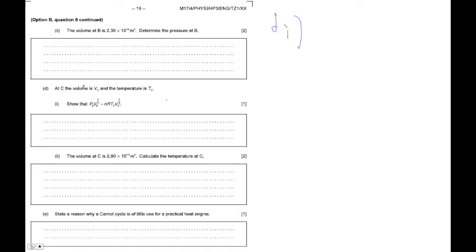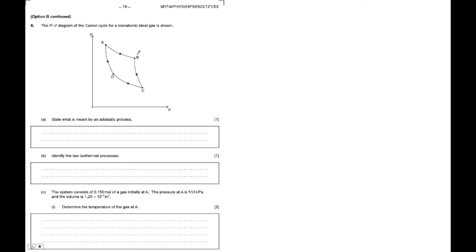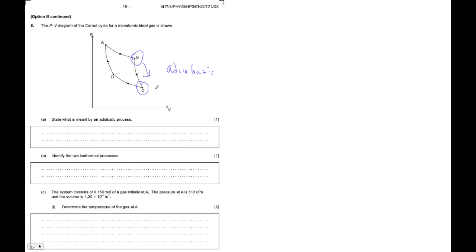So then it says at C, the volume is V_C, and the temperature is T_C. So let's look at that. So C, we're going from B to C. That's an adiabatic process. Okay, this part here, B to C, is an adiabatic process.